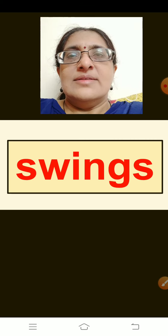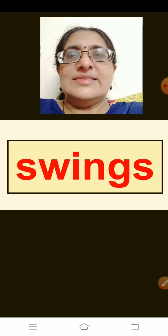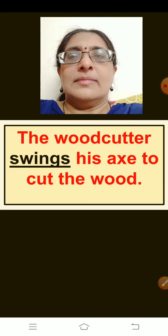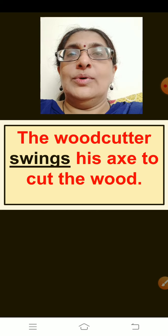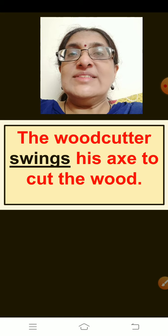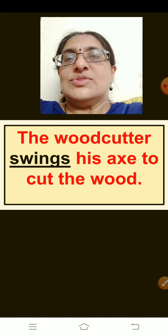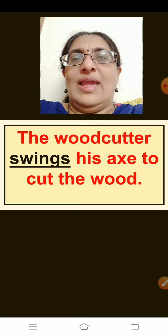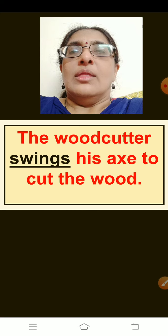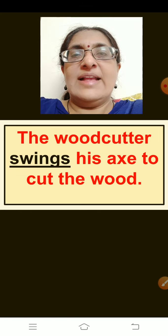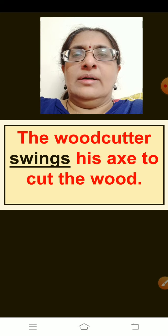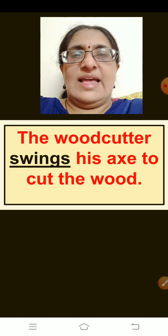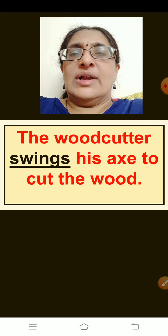The next word is: Swings. Think of a sentence children. The sentence is: The woodcutter swings his axe to cut the wood. How will the woodcutter move his axe? Up, down, up, down — so he swings his axe to cut the wood. Repeat children: The woodcutter swings his axe to cut the wood.